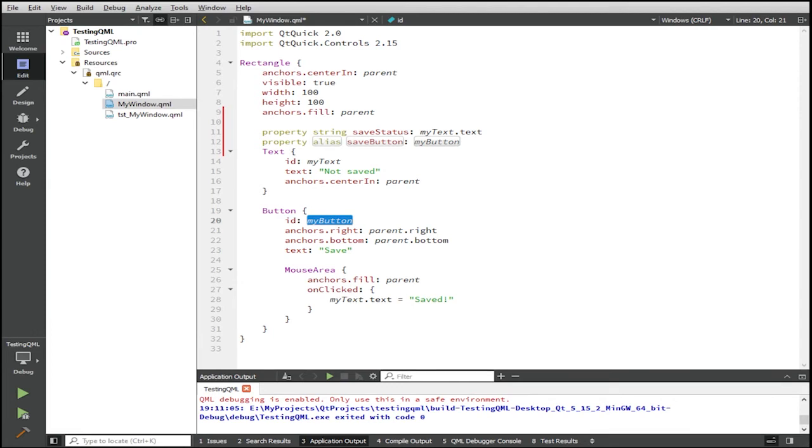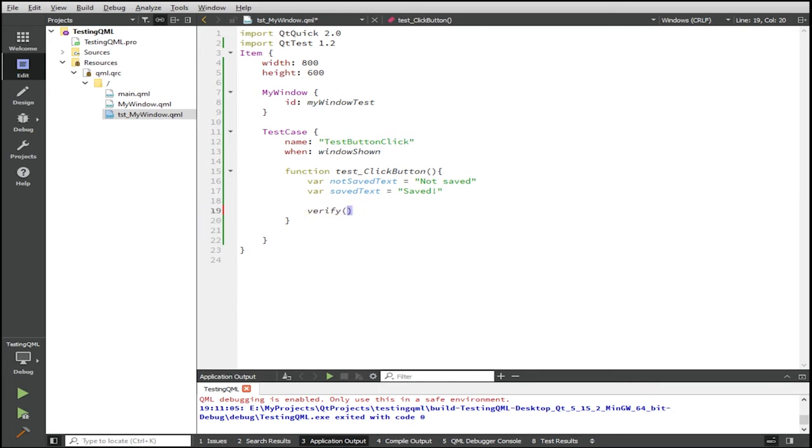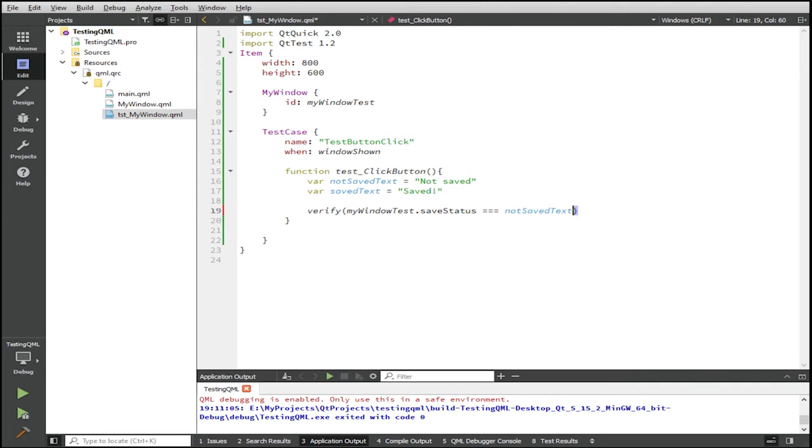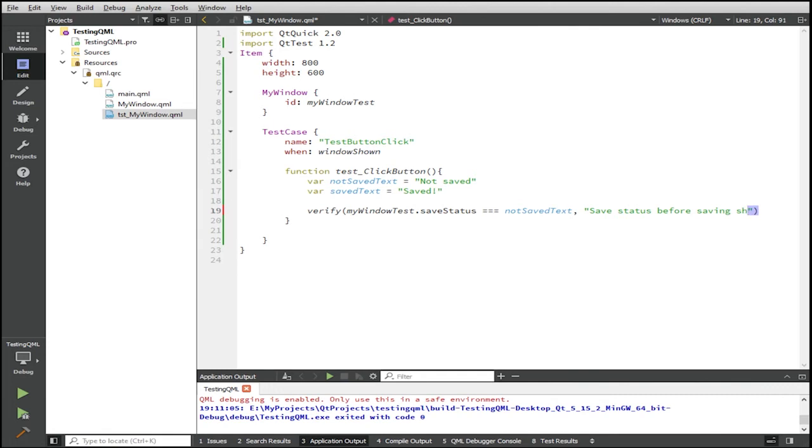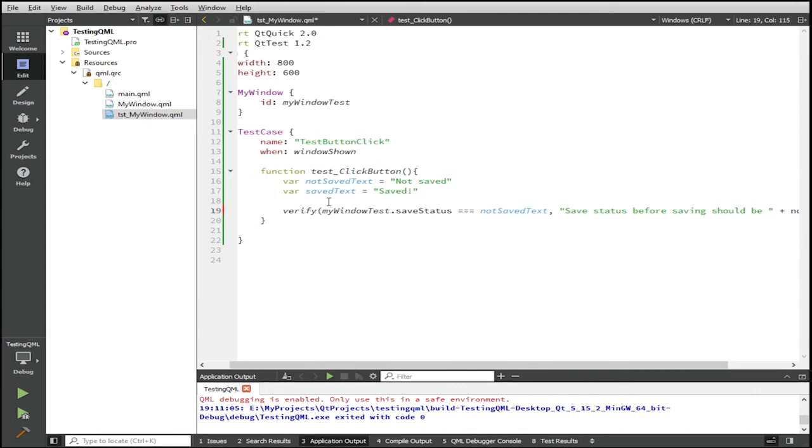So going back to our test here, we can now start verifying some things. We use the verify function and say mywindowTest.savedStatus. And we're going to give the second argument, which is an optional message if the verify fails. And here we're just going to give an informative message saying the saveStatus before saving should be equal to the not saved text.